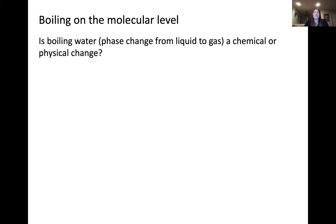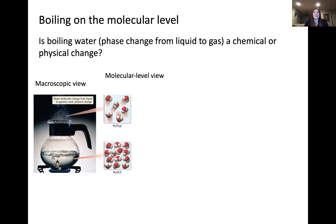Remembering back to a previous module: is the process of boiling water considered to be a chemical or physical change? You'll recall that this is a physical change because the identity of the water molecules doesn't change upon boiling.